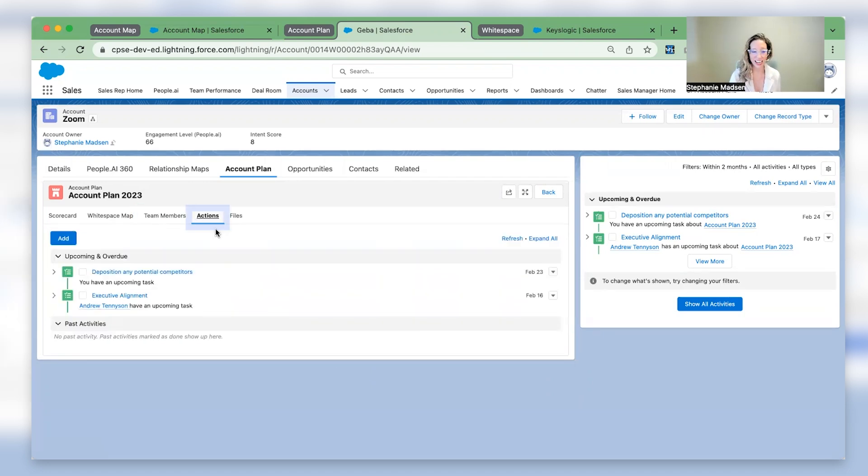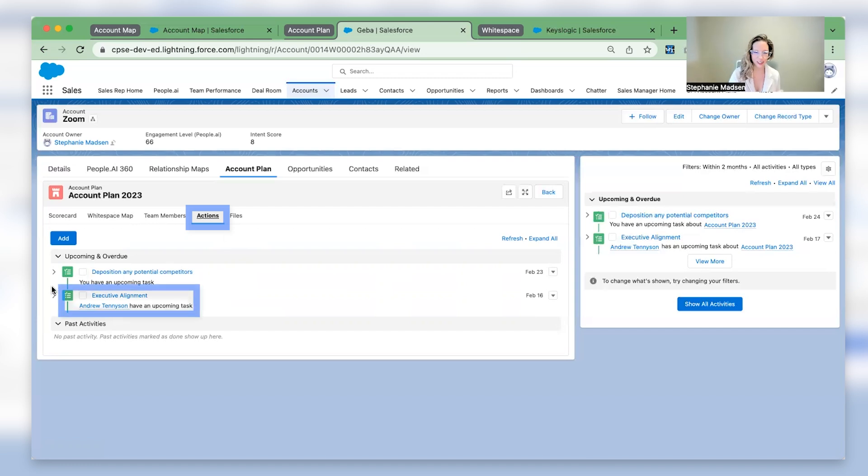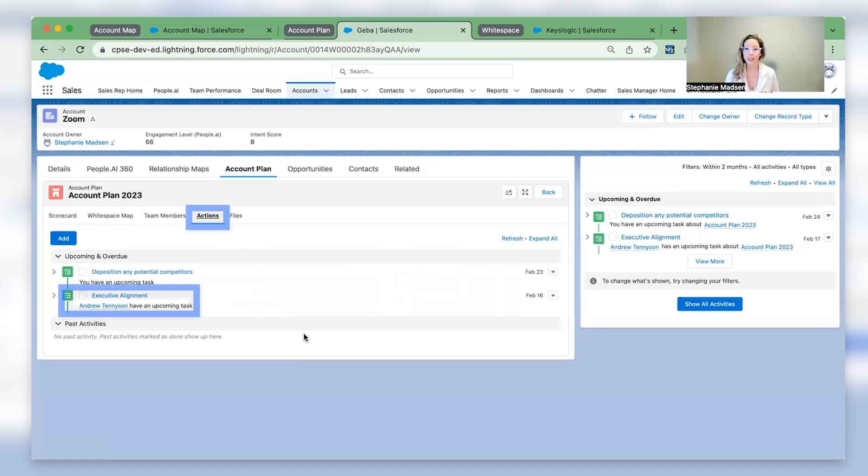Next, actions. Remember that task that you previously assigned to your executive sponsor? Here, you can visualize a timeline of to-dos specific to your account plan, what's coming, and even what's overdue.